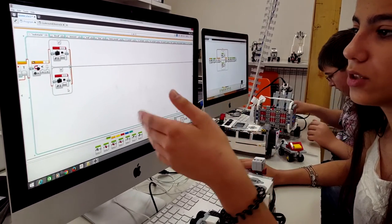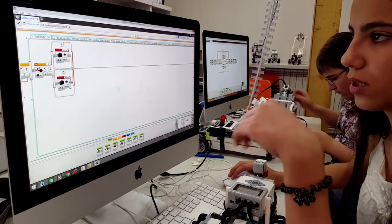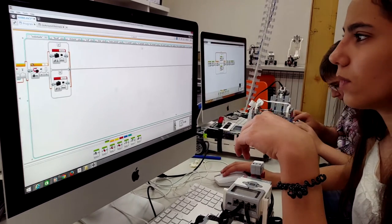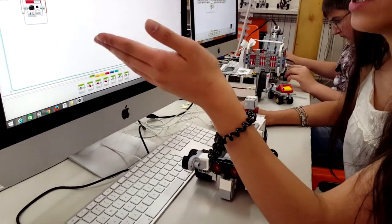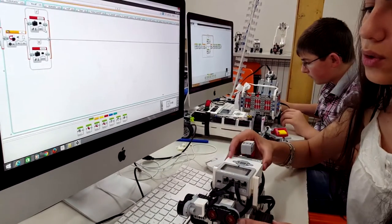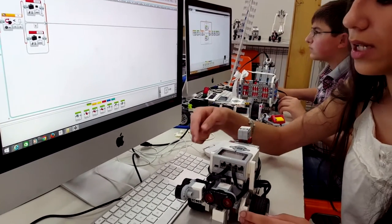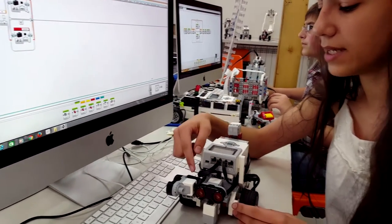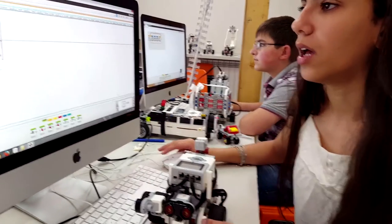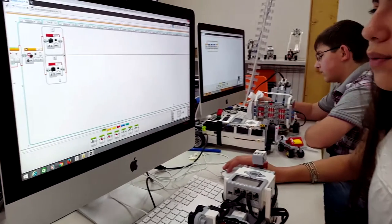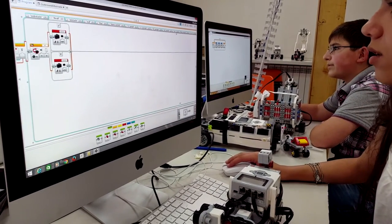If we don't have obstacle, it checks if there is a wall. If we have wall, it starts to follow the wall by this ultrasonic sensor. If we don't have wall, it checks the color.